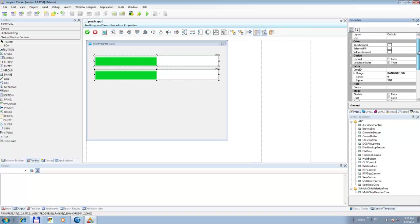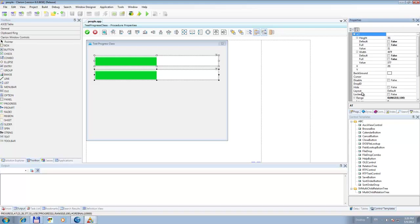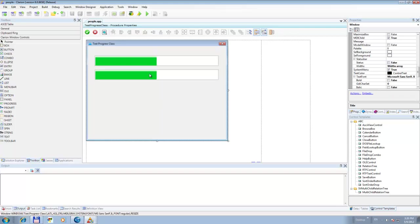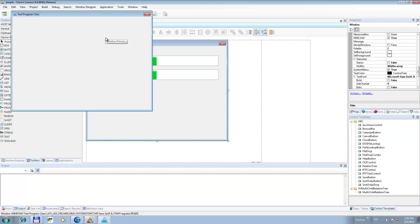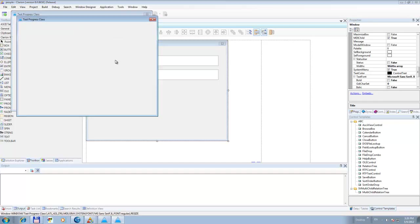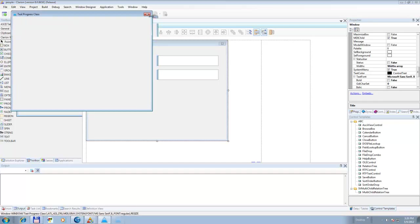Let's go ahead and hide both of them. There we go — they're both hidden. If we go into the preview here, there is nothing on the window.